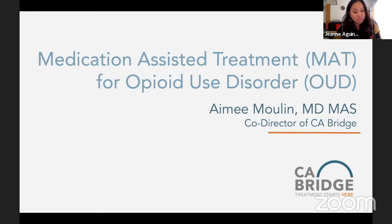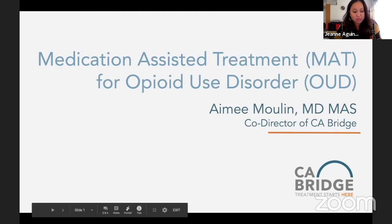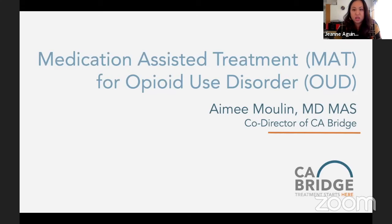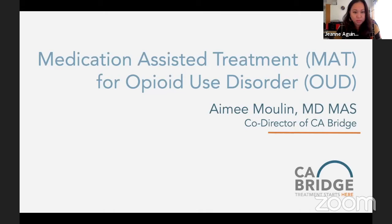This is medication-assisted treatment for opioid use disorder. A few quick reminders: don't forget to fill out the evaluation at the end of the day. This session is being recorded and will be made available on the website in a few days. The slides will also be made available after the conference.